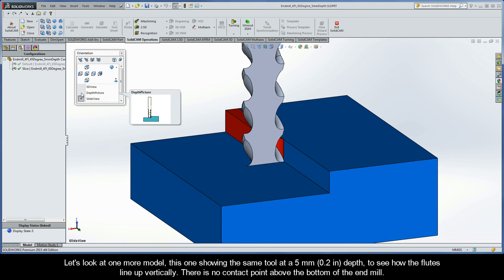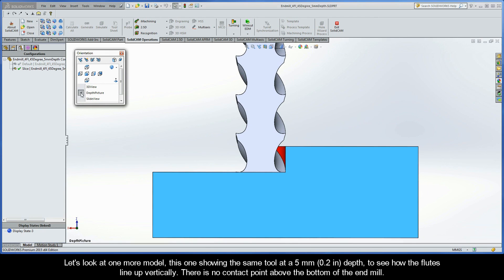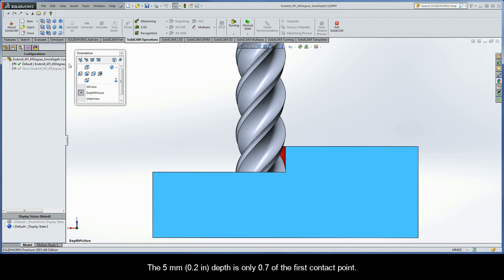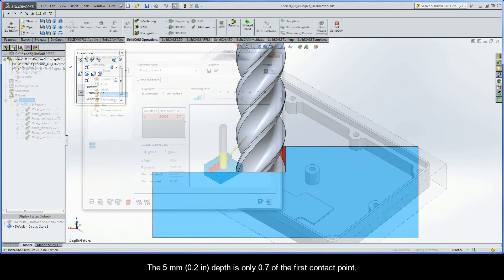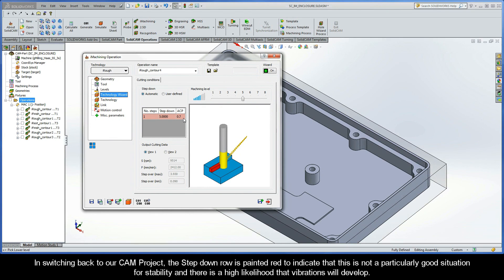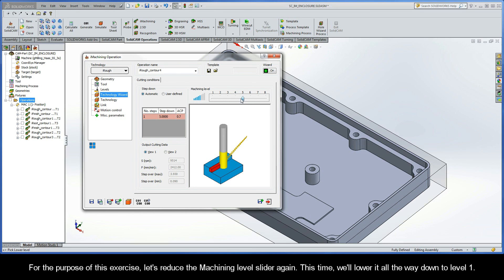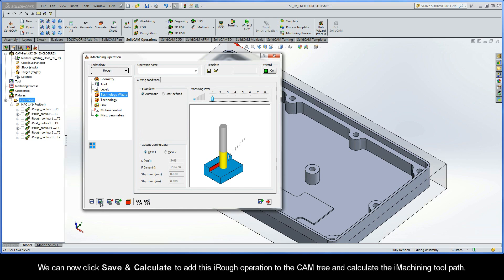Let's look at one more model showing the same tool at a 5mm depth to see how the flutes line up vertically. There is no contact point above the bottom of the end mill — the 5mm depth is only 0.7 of the first contact point. Switching back to our CAM project, the step-down row is painted red to indicate that this is not a particularly good situation for stability, and there is a high likelihood that vibrations will develop. For this exercise, let's reduce the Machining Level slider all the way down to Level 1. We can now click Save and Calculate to add this iRough operation to the CAM tree and calculate the iMachining toolpath.